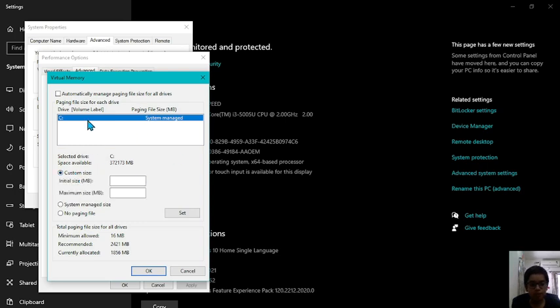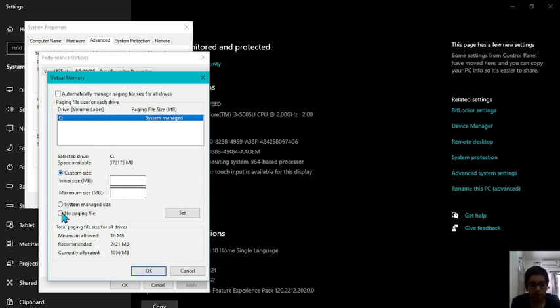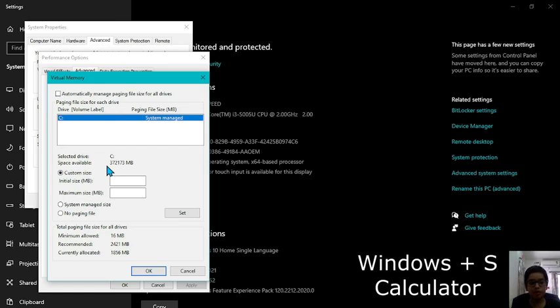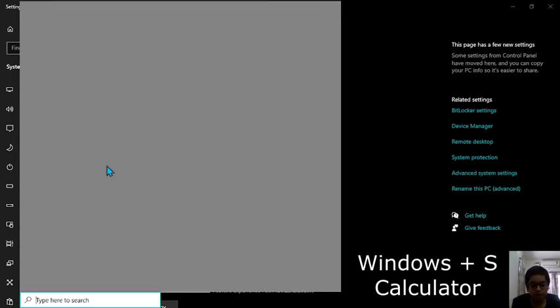Now for many people initially it should be C drive. And for me it is C drive so I will choose that. Then I will go to custom size. Now how should we find out how much virtual memory we need? For that open up the calculator.